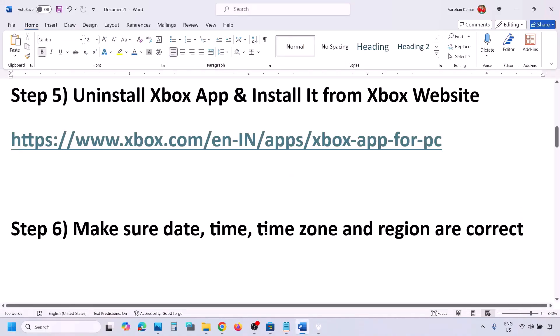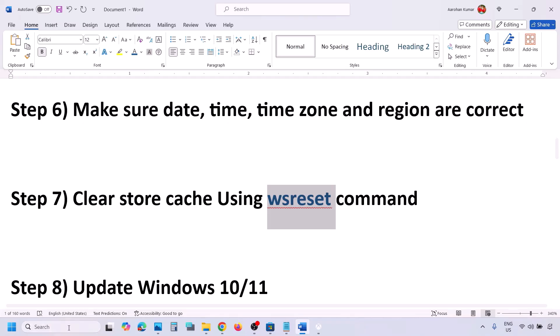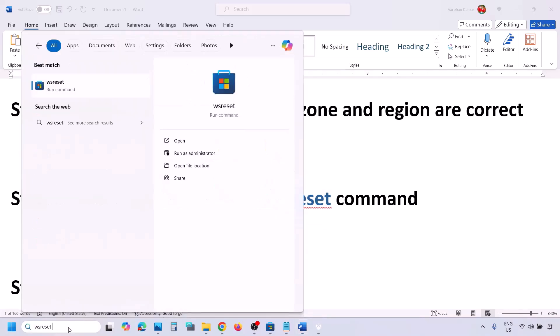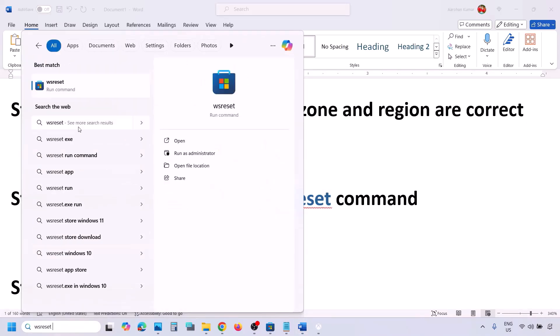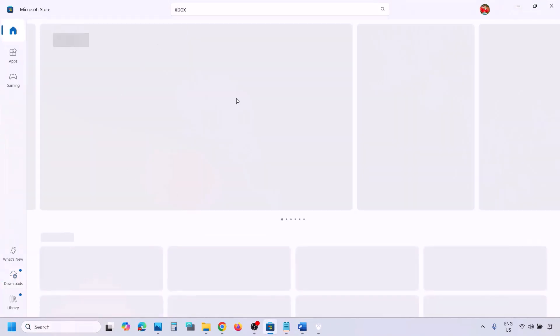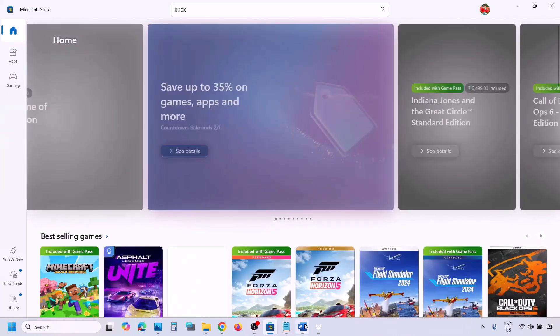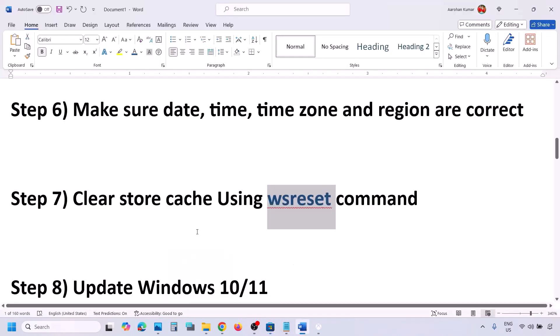The next step is to run the WSReset command. Type 'WSReset' in the Windows search box and click on WSReset. This will open Microsoft Store and reset the Store cache. Then check if the issue is still not resolved.